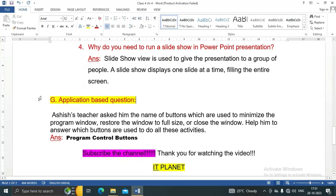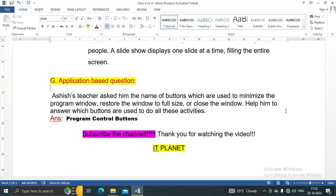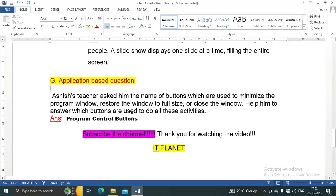Next is Question number three, application-based question. Ashish's teacher asked him the name of buttons which are used to minimize the program window, restore the window to full size, or close the window. Help him to answer which buttons are used to do all these activities. The answer is Program Control Buttons. These buttons are used to perform all these activities. Here this ribbon display option: minimize, maximize, and close.